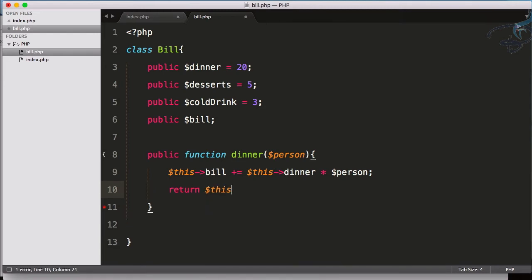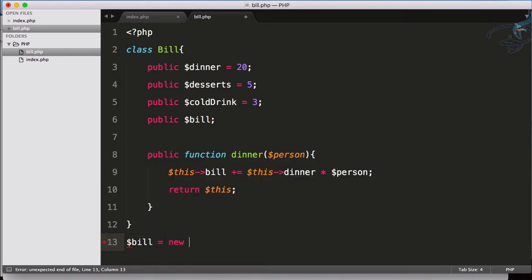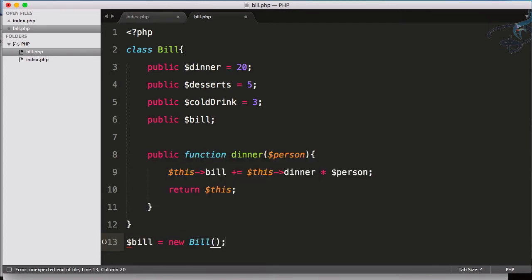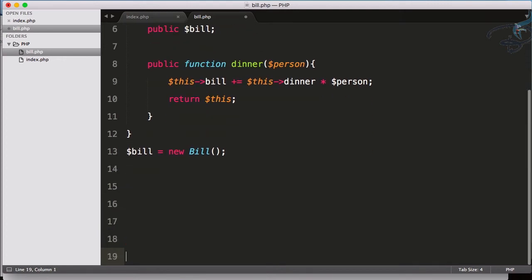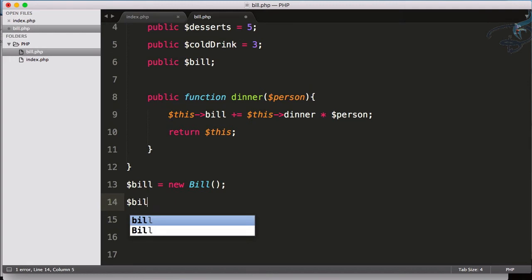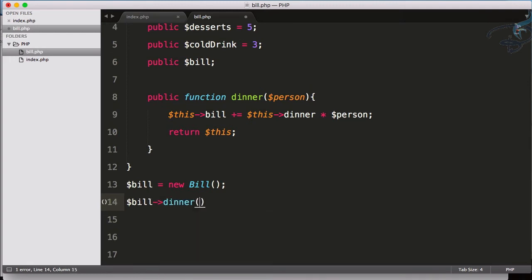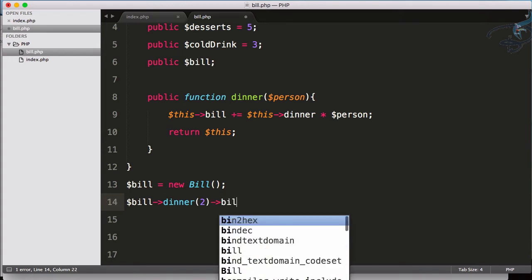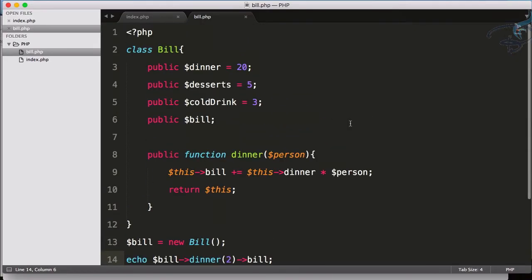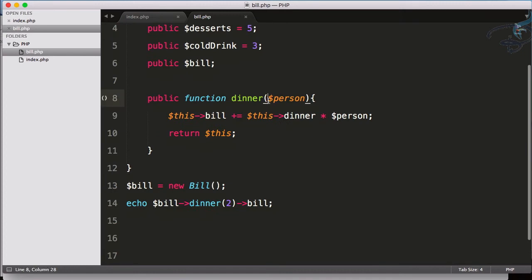Let's see how we can access this. So obviously $bill equals new Bill, and now I will say $bill->dinner for let's say two person and then I want to get the bill. Let's go and echo this out. Go and refresh and you can see I am on the bill.php and I have this 40 here.